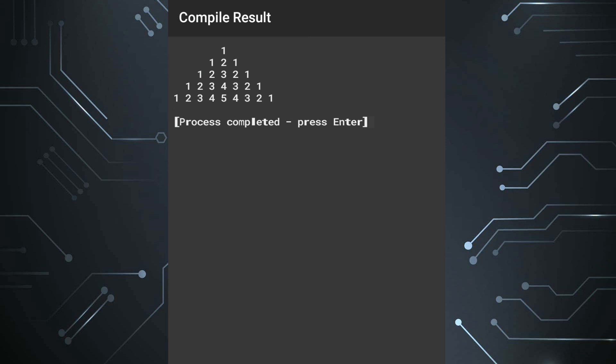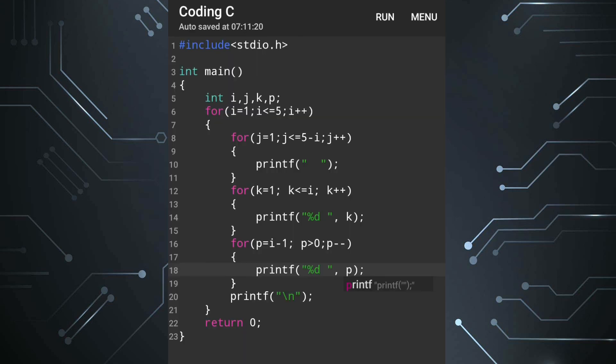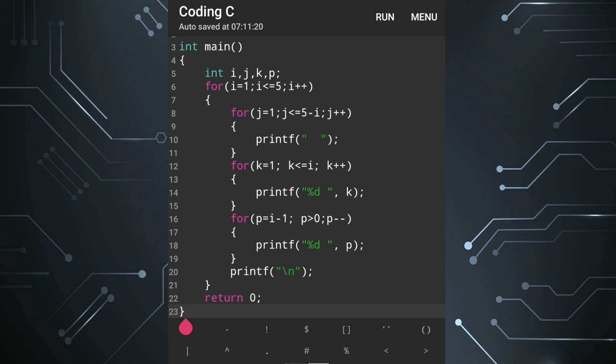So whatever method is easy for you, that one you can do. This is the program. I hope you have understood. Thank you for watching, see you in a new video. Till then take care and bye.